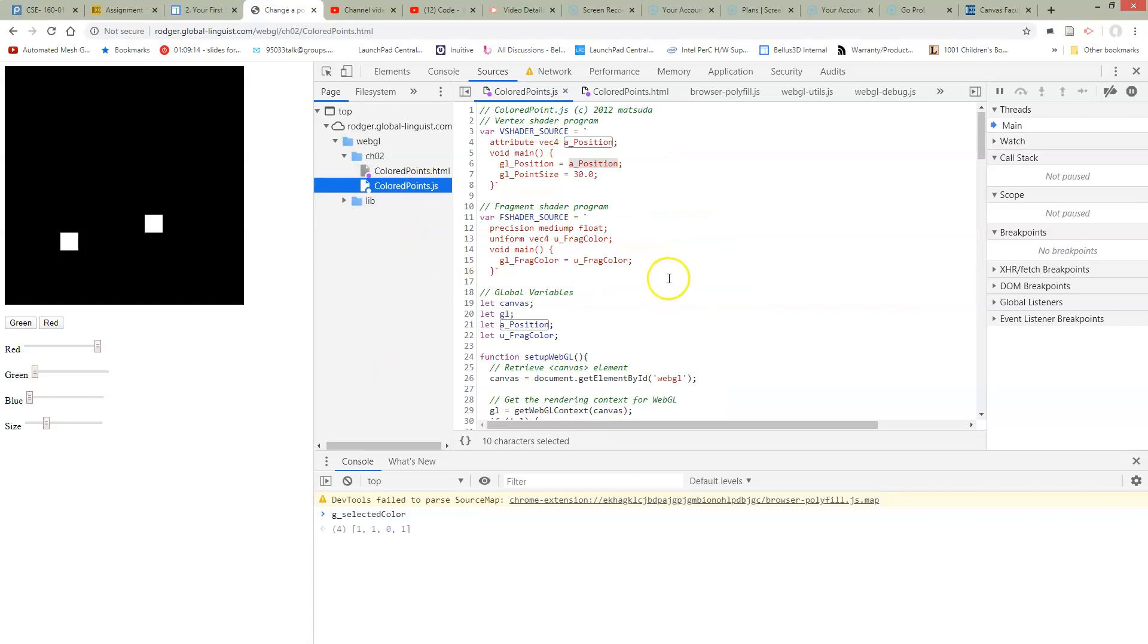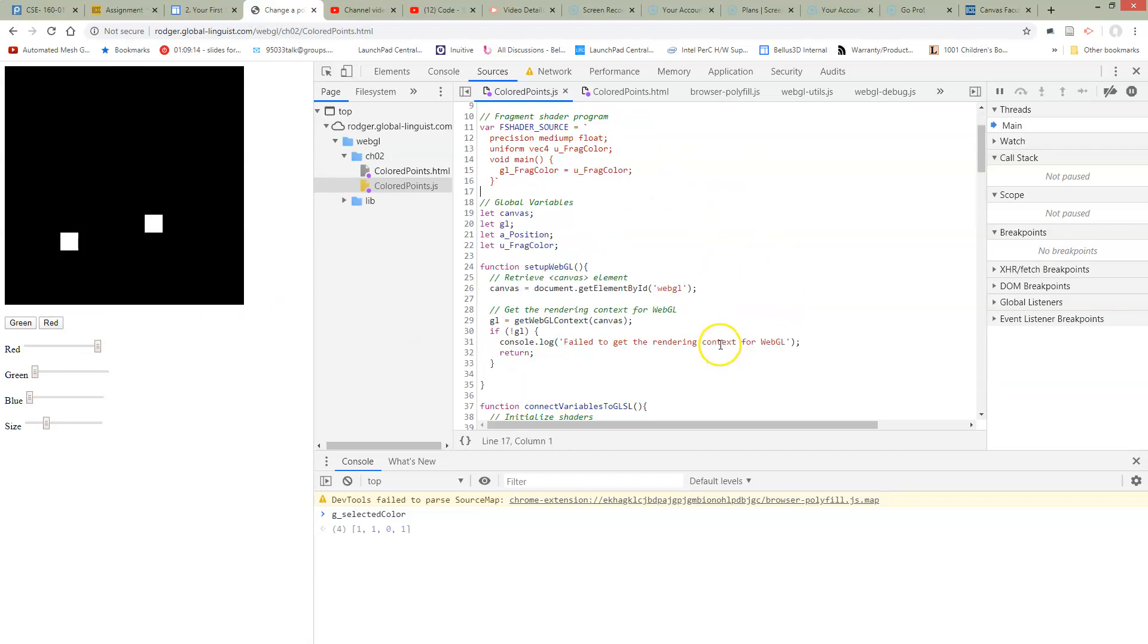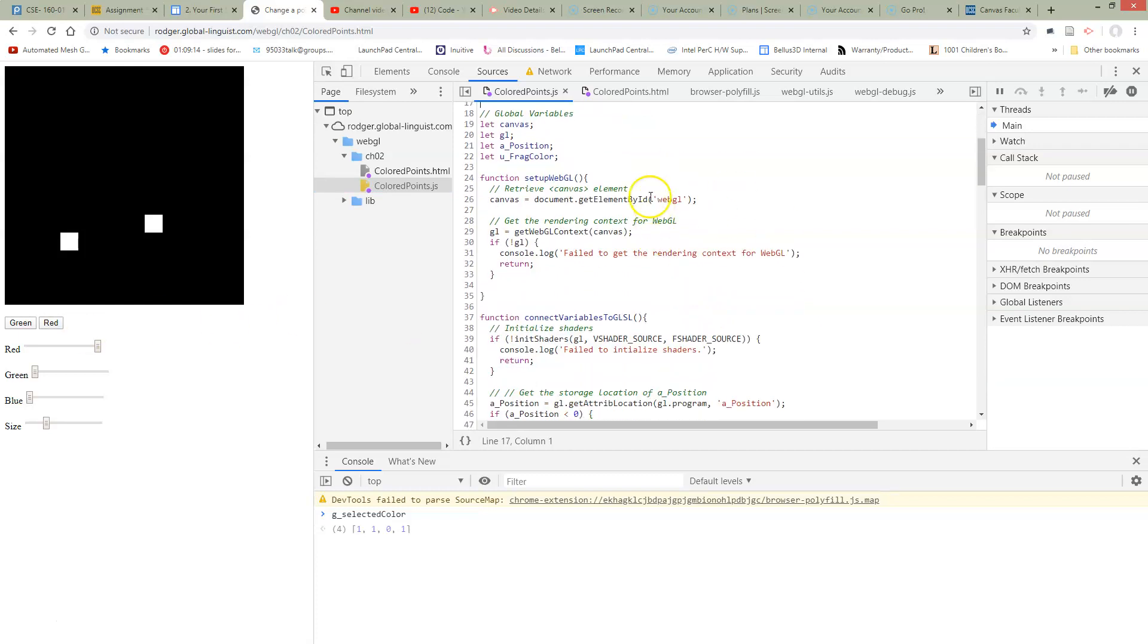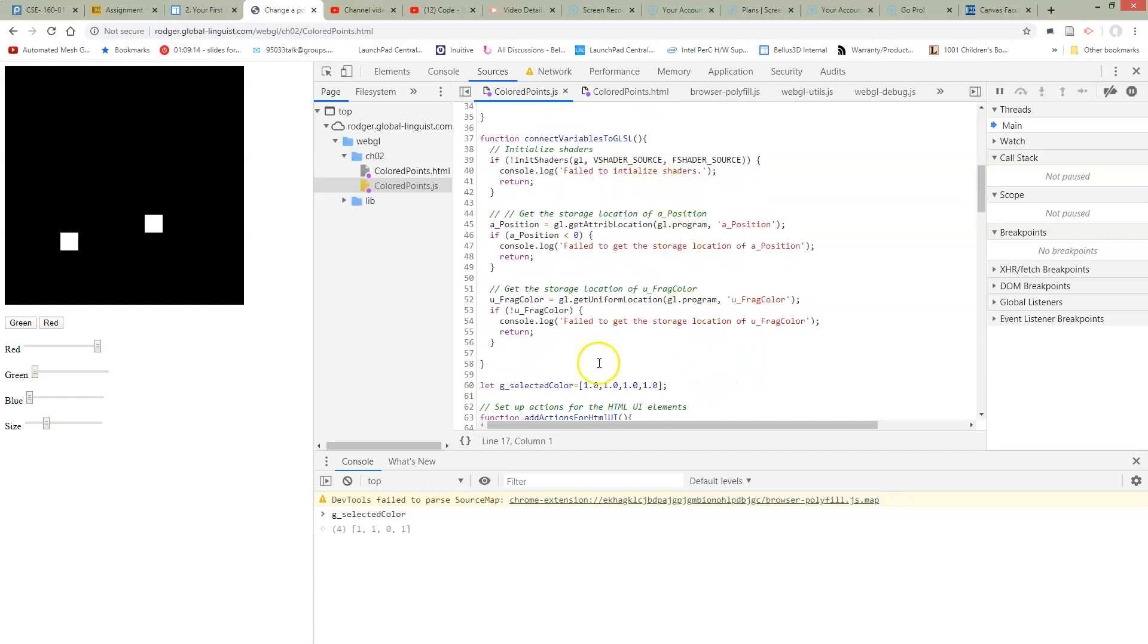So here we're over in our JavaScript file. We need to add the code to handle what this slider does. So where should we add it? Well, handling things from HTML is definitely not a shader issue. It's not really about setting up WebGL. It's not really about the variables to GLSL, at least not yet.